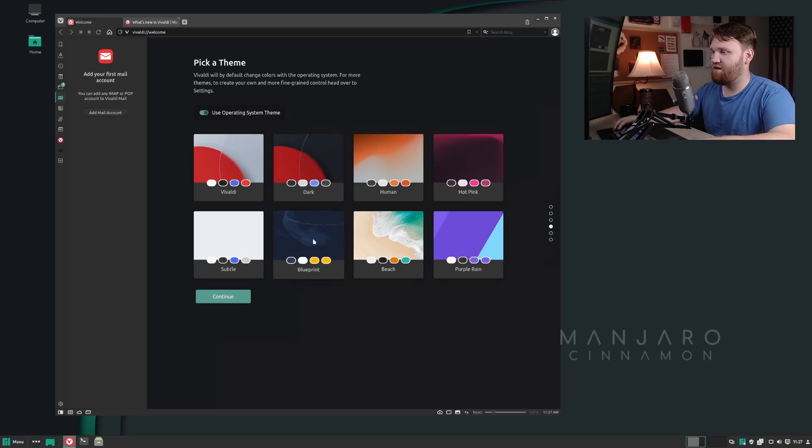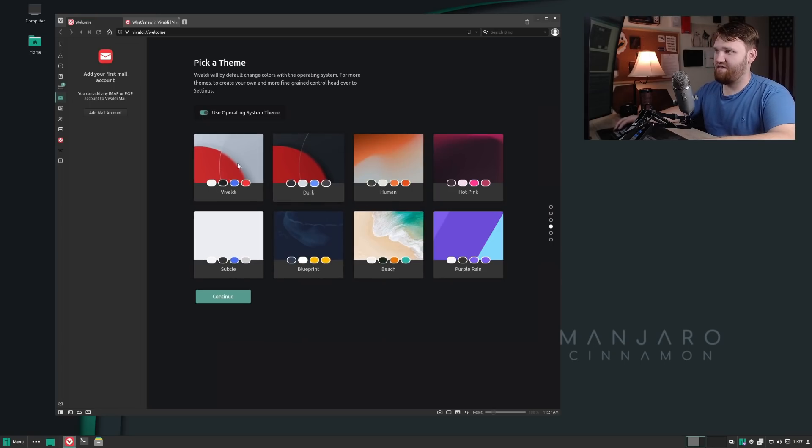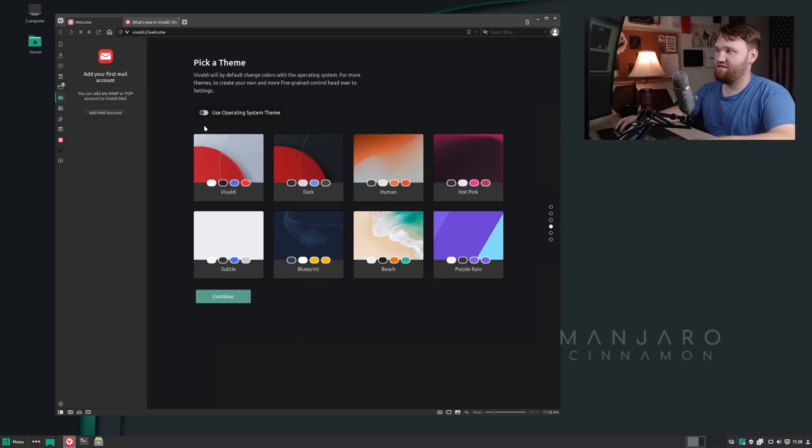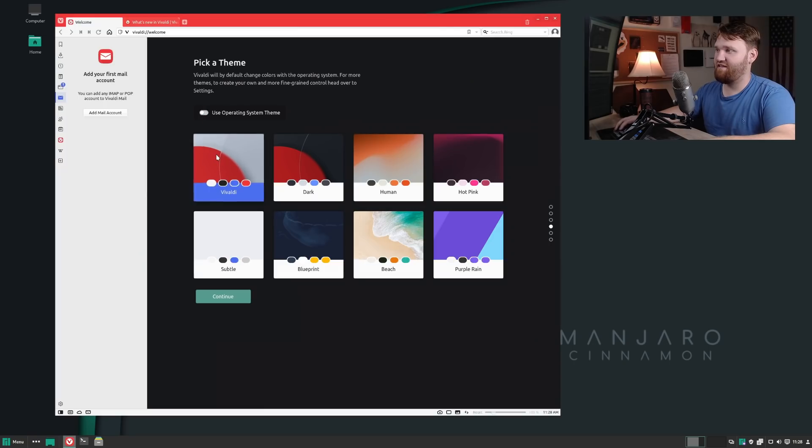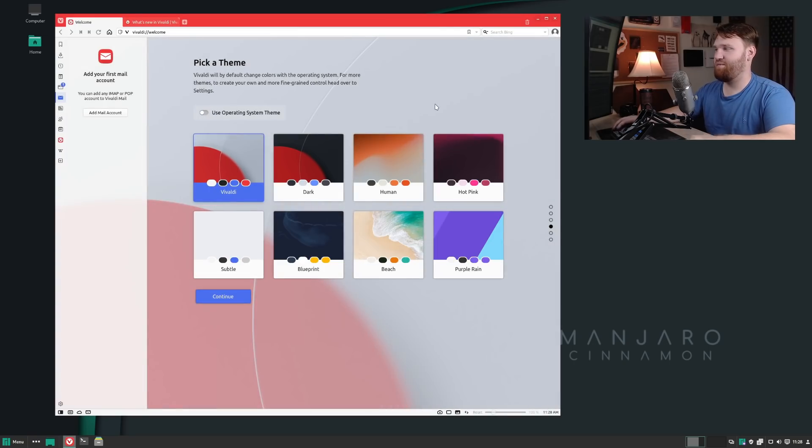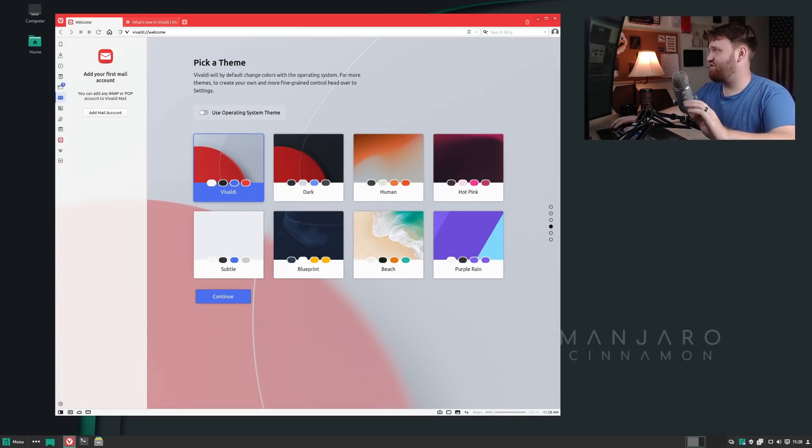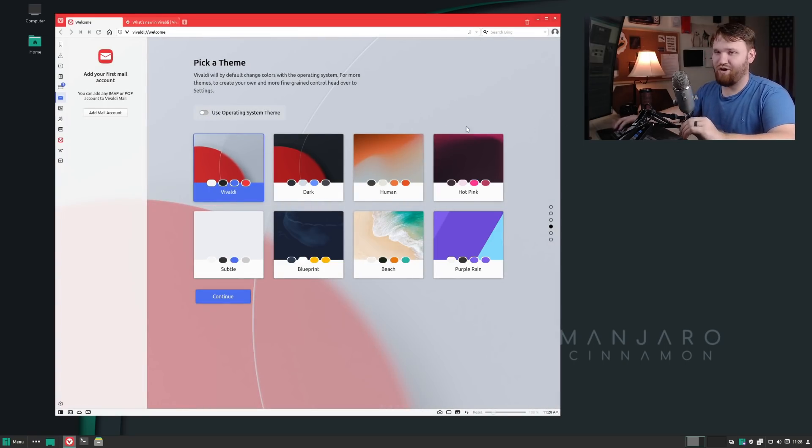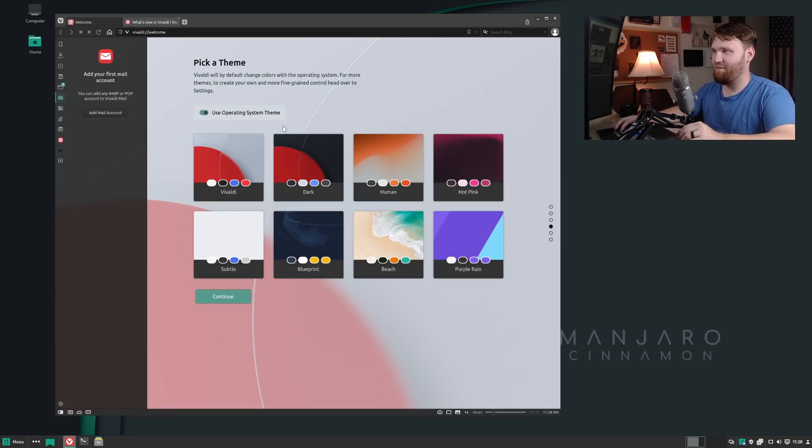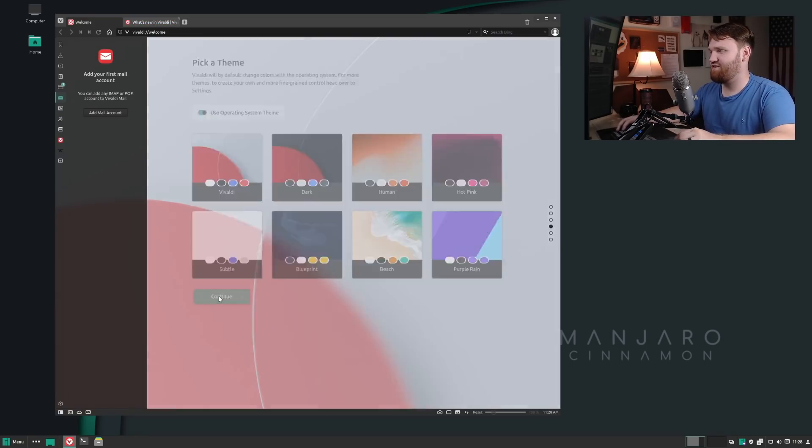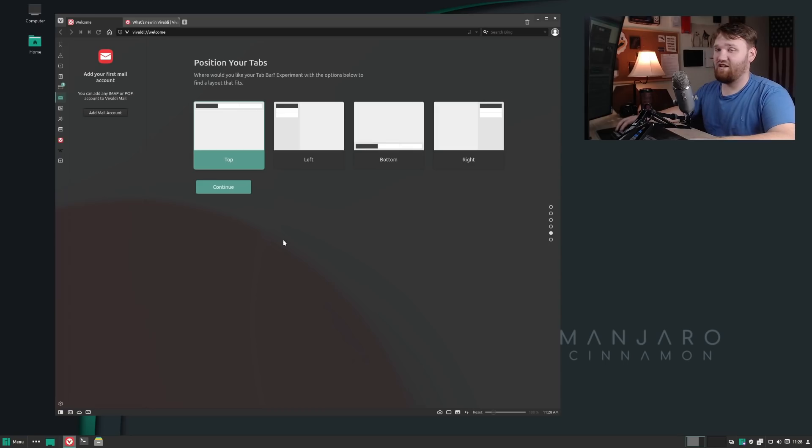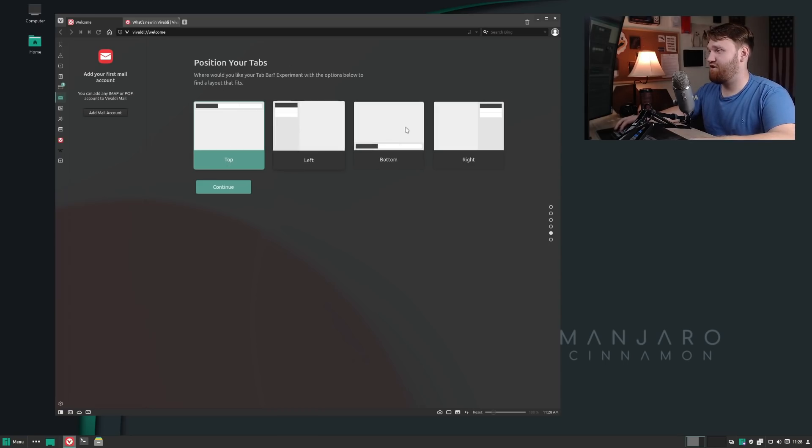Right here we have the theming. We have use system operating theme, which is what it's doing. If I deselect that and click this, for example, this is that traditional red theme that I really do not like. So I'm going to use my operating system theme and continue here. It's going to allow me to select my tab positioning. Let's just stick with top.